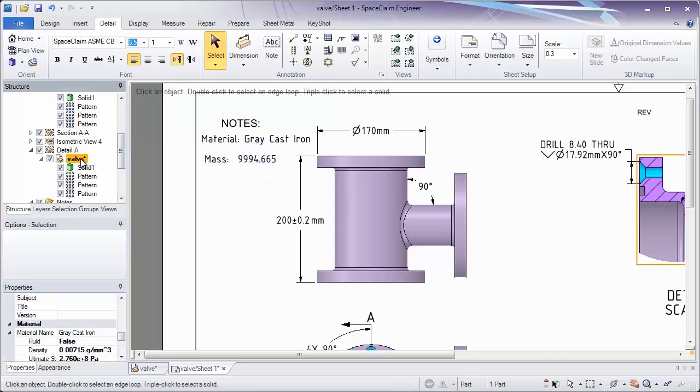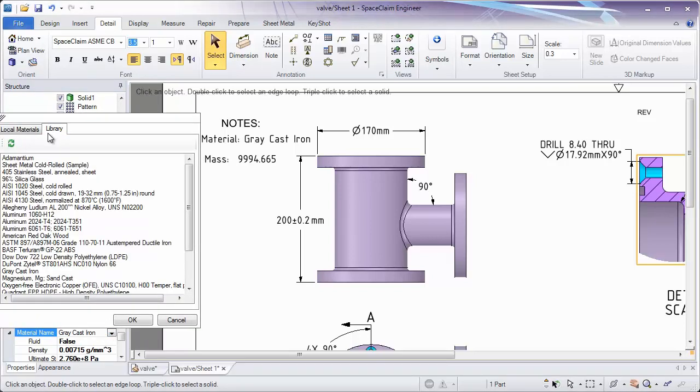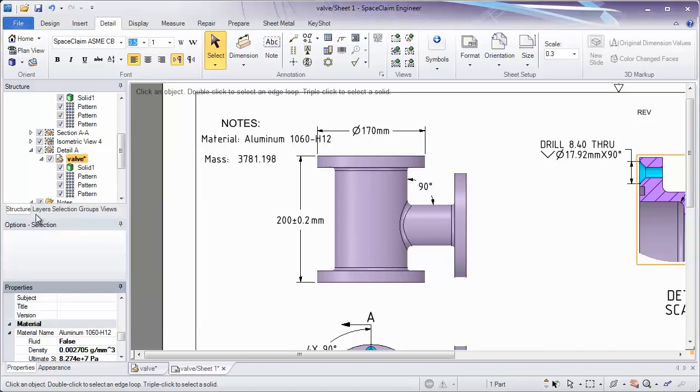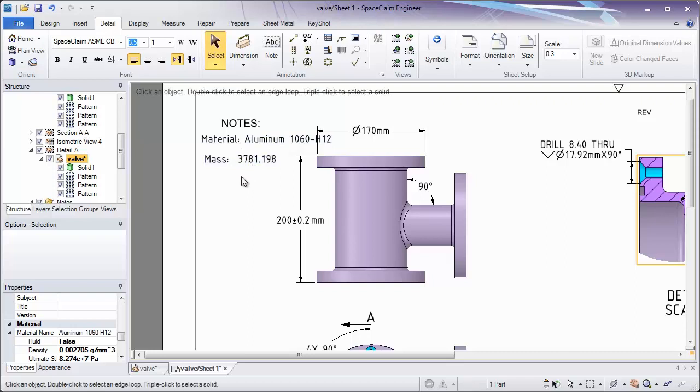Let's say I click on valve and click on our material name, and I choose something else. Let's say I choose this to be aluminum. Notice both our material changes, and our mass changes automatically.